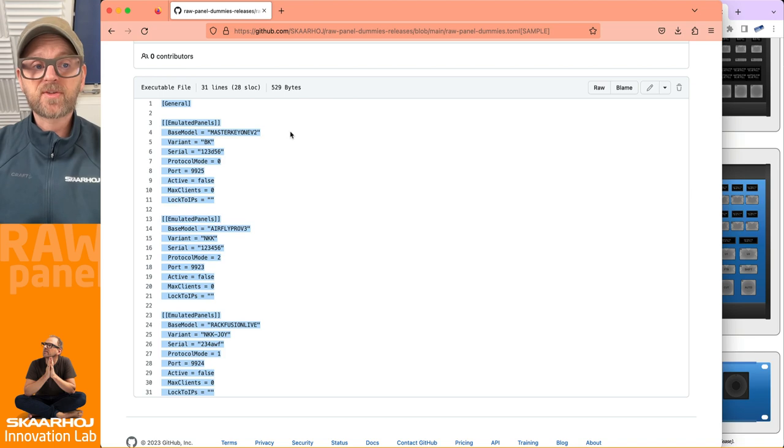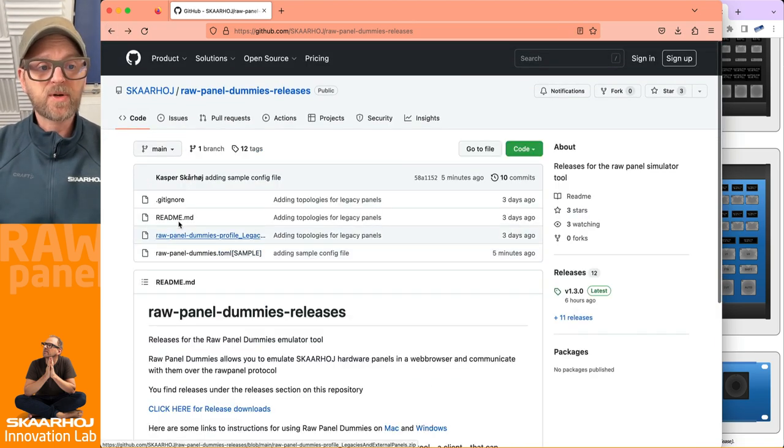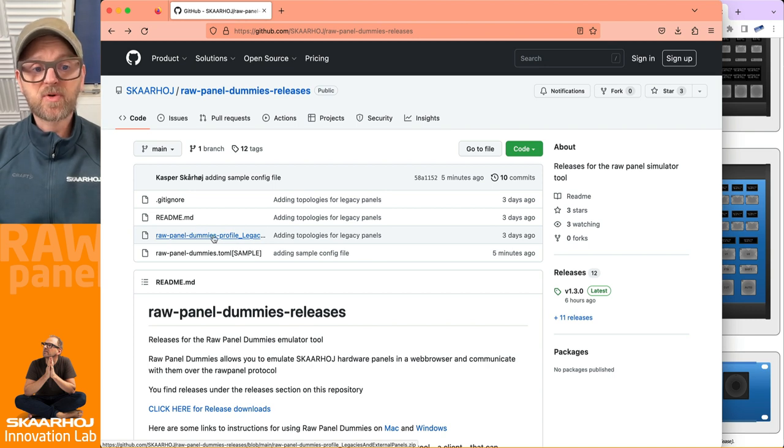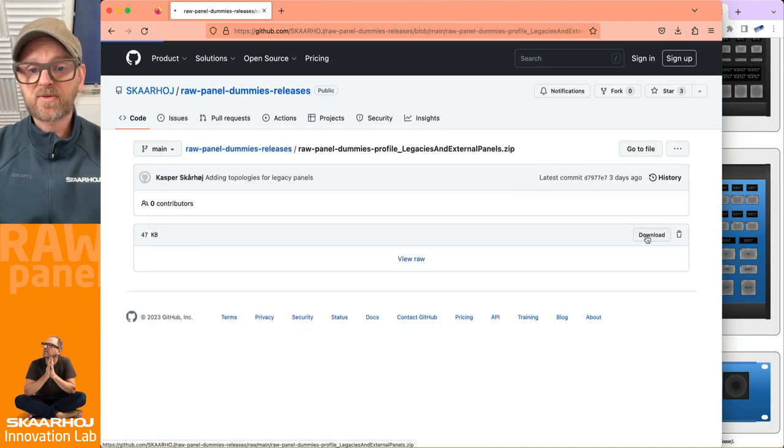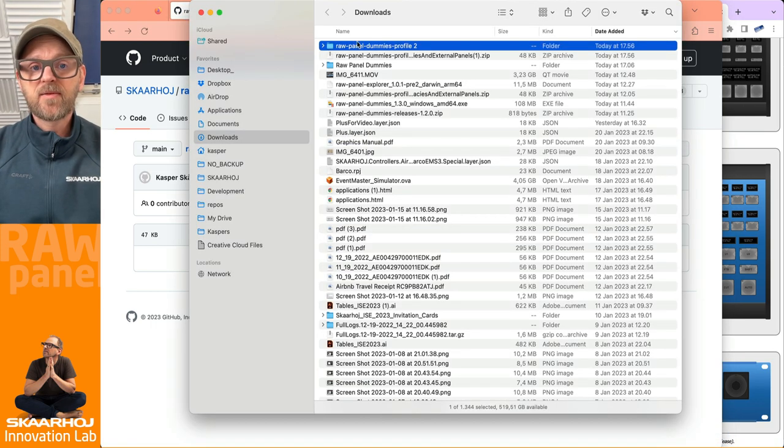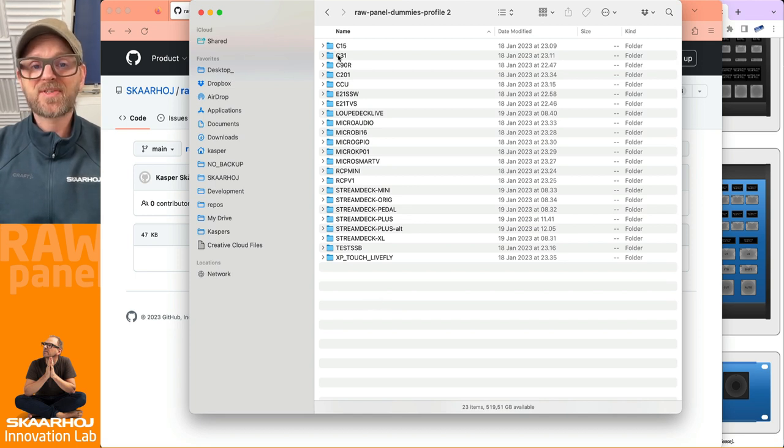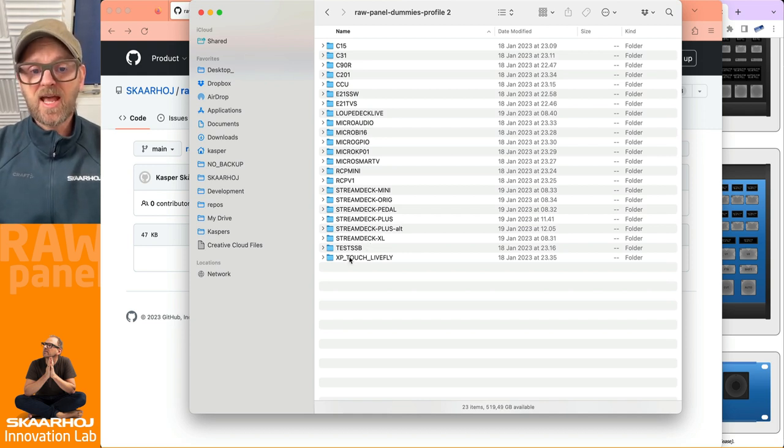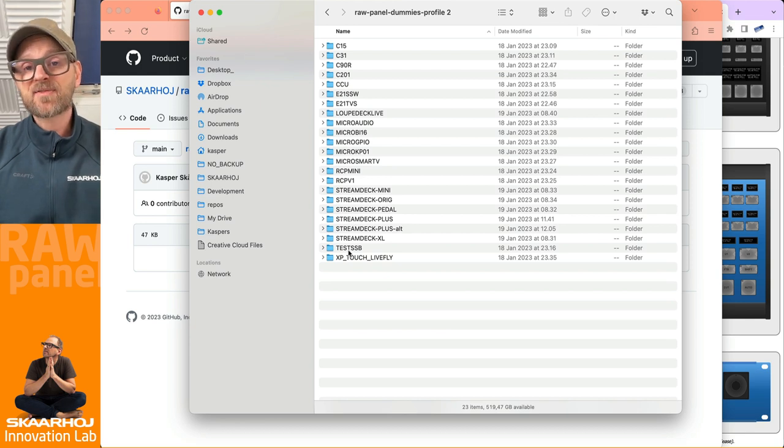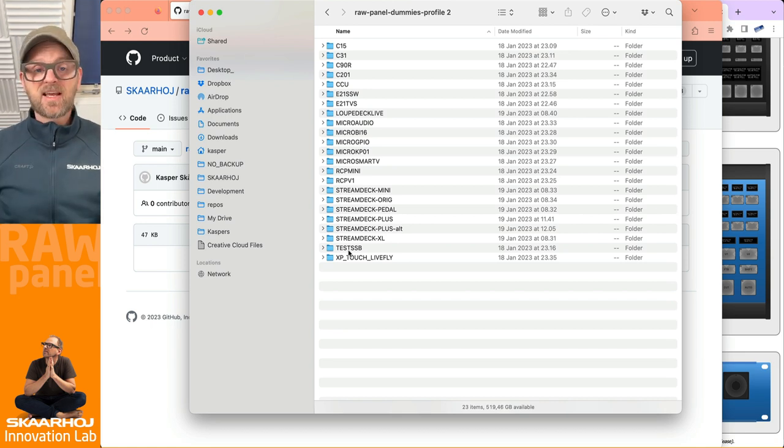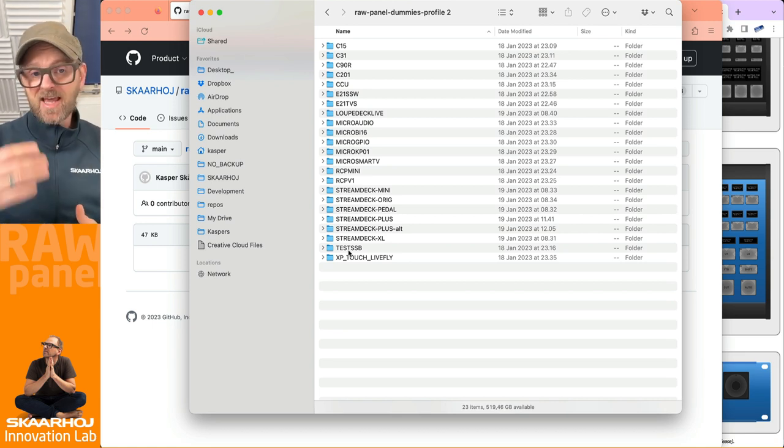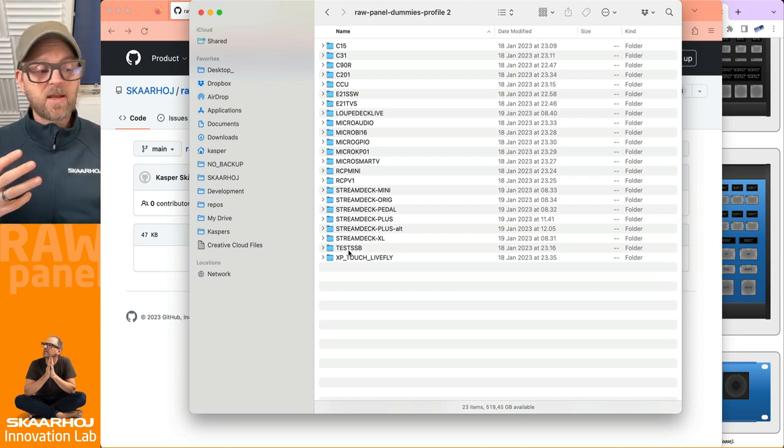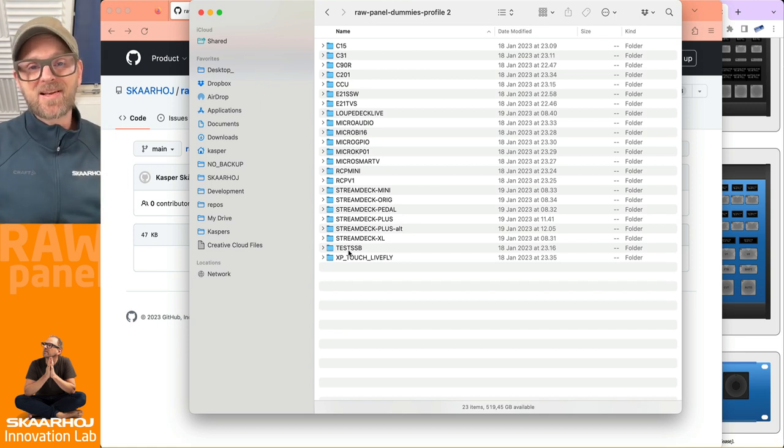Final thing before ending this video would be to just check out the GitHub repo once again here. And then this file, RawPanelDummiesProfilesLegacy, that is a zip file. If you download this one and you open it up, you'll find that inside this zip file, we have a lot of profiles for SkyHoy panels. We have C15, C31 that we have seen. I also included profiles for a ton of the stream deck panels, so that you could use those. And this is mostly legacy SkyHoy products, but also the stream decks are there. And this file is likely to be extended with more profiles as we are discovering. For instance, at some point, we'll also see X-key panels added to this inventory, and then you can easily also manipulate those or emulate those using the RawPanelDummies.